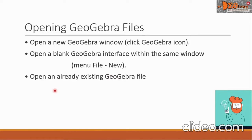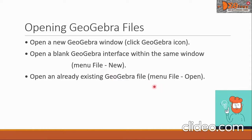The third topic is to open an already existing GeoGebra file. In this case, we will click the menu and look for the option file open and click it.